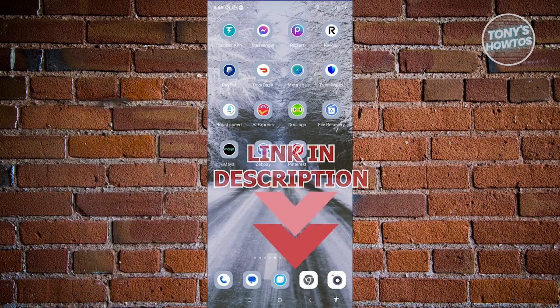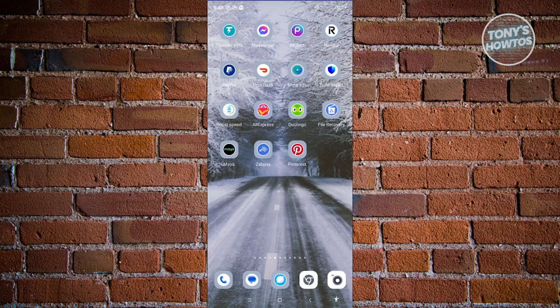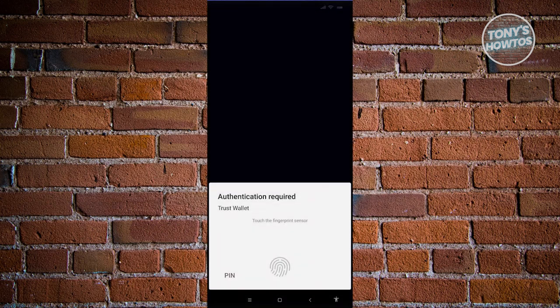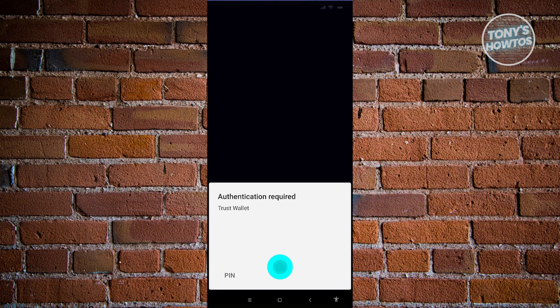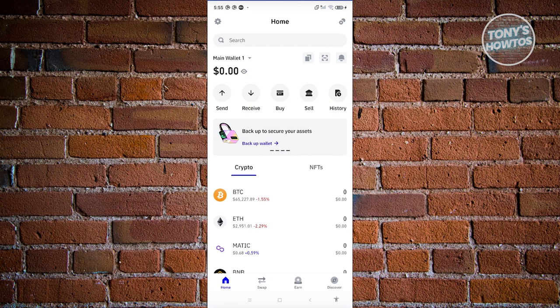The first thing we need to do is access our Trust Wallet. Let's open up Trust Wallet here and proceed with authenticating ourselves. Now, we first need to see if it's actually possible via the app itself.